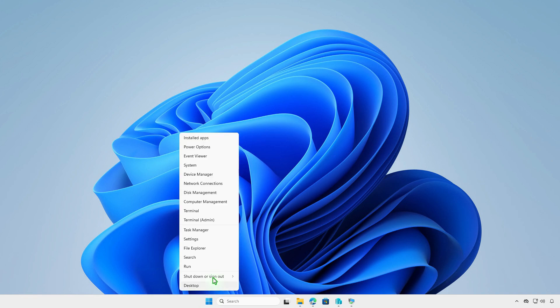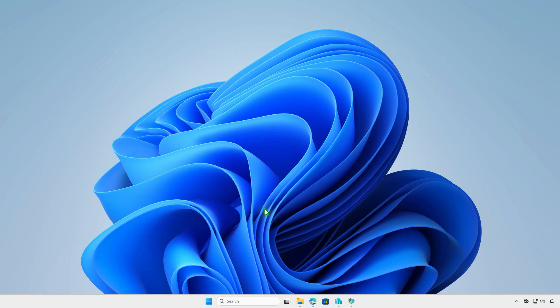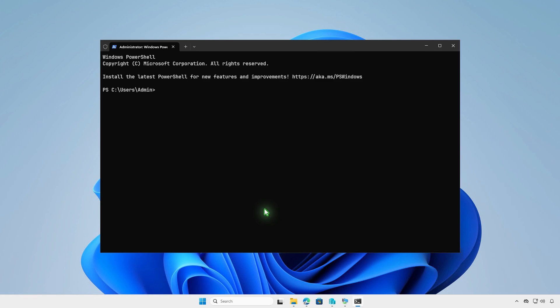First, open Windows PowerShell or Windows Terminal. Run this command to search for the CapCut application.